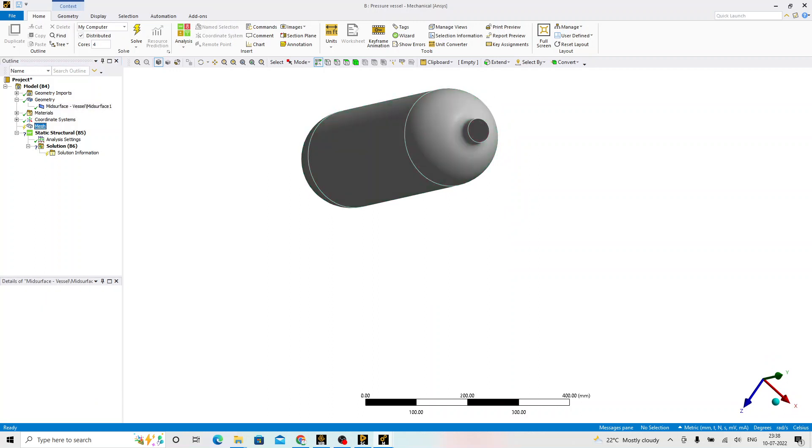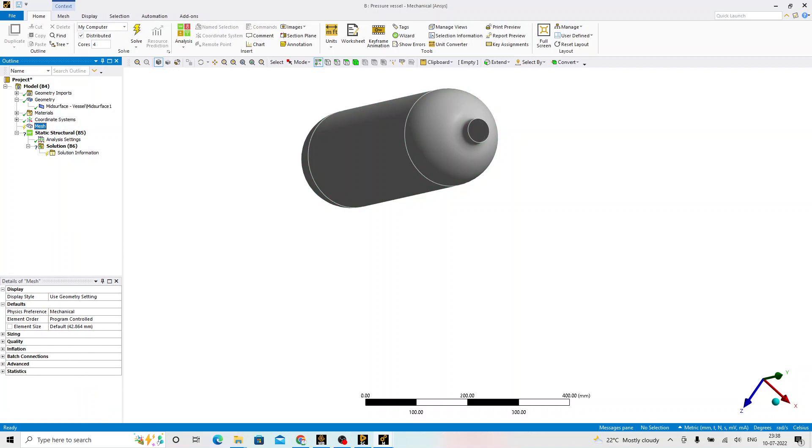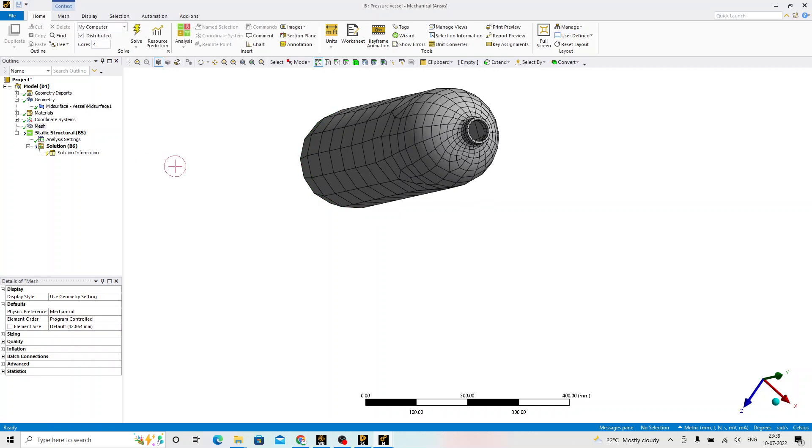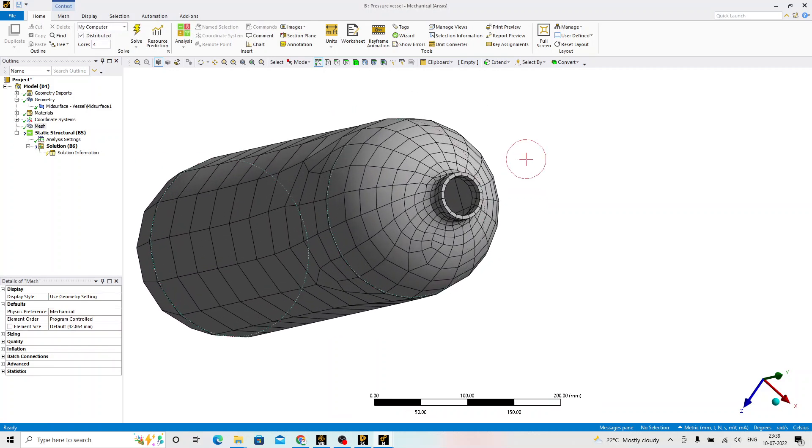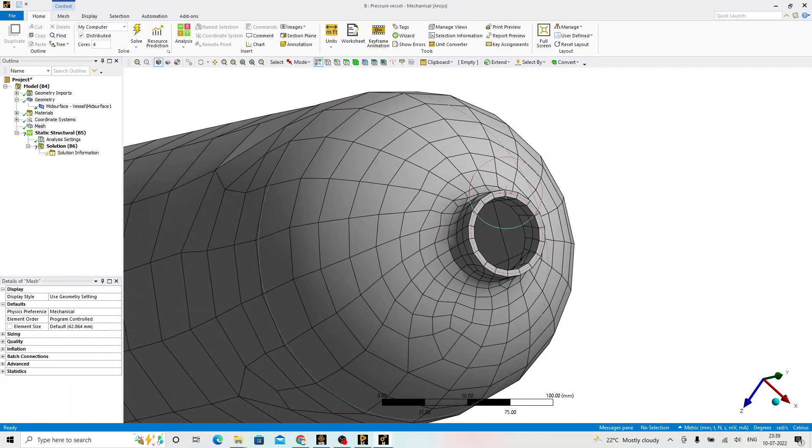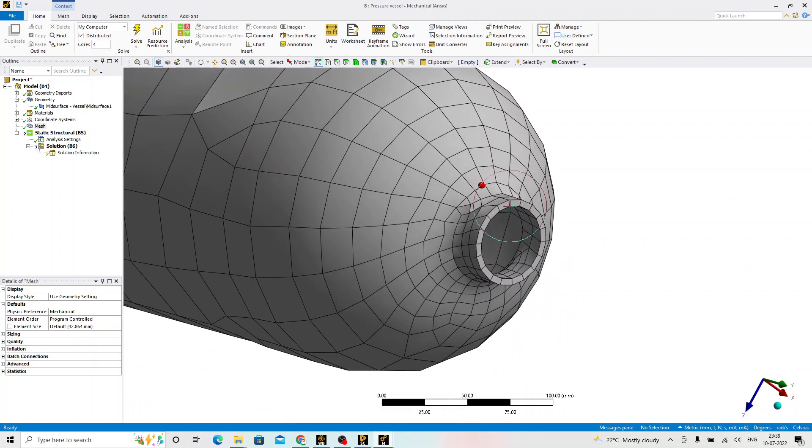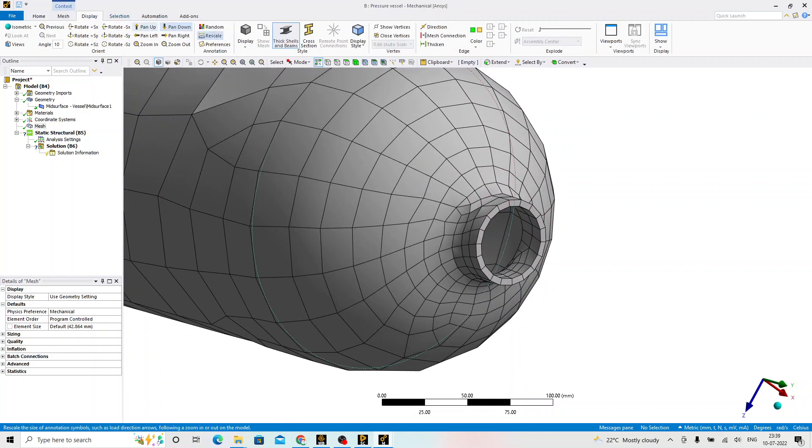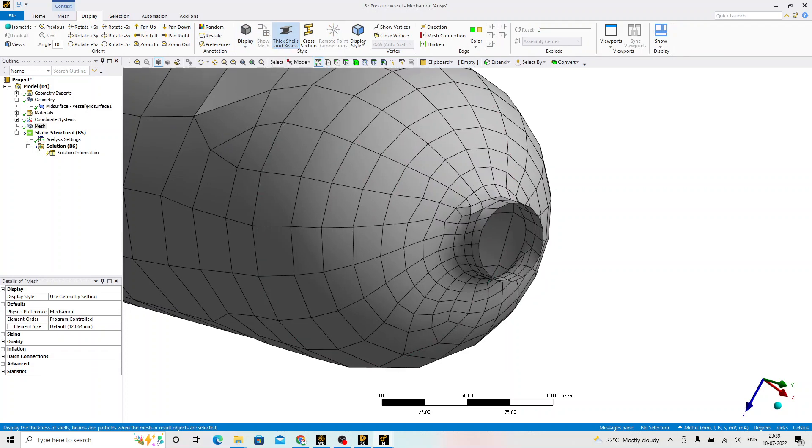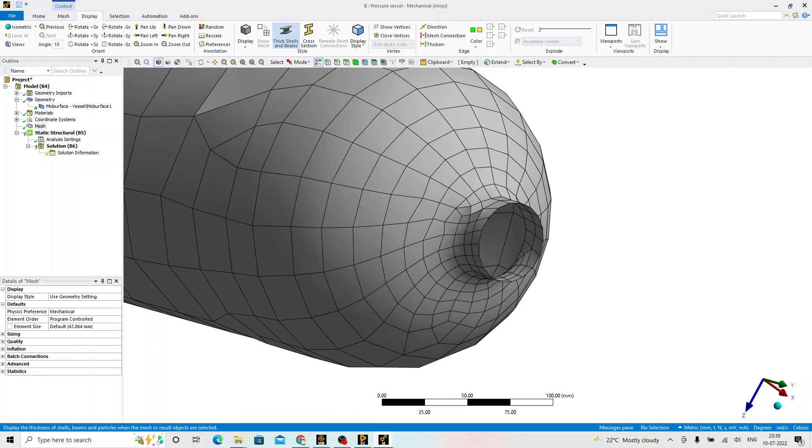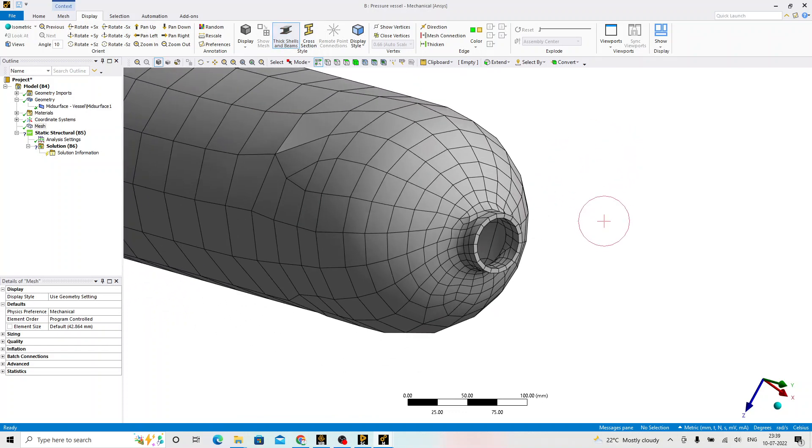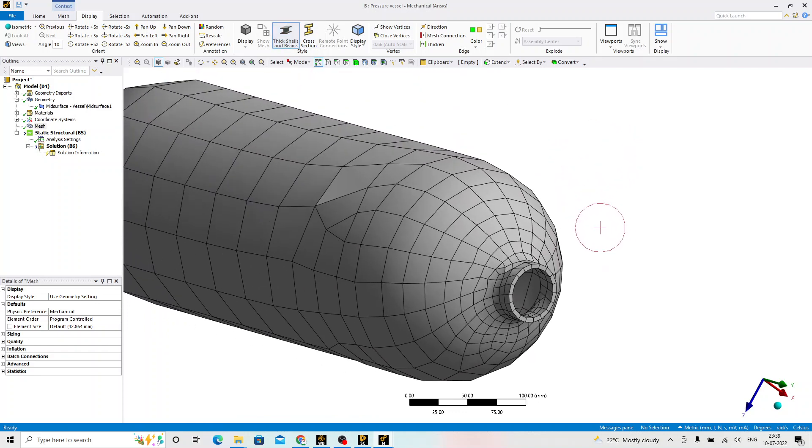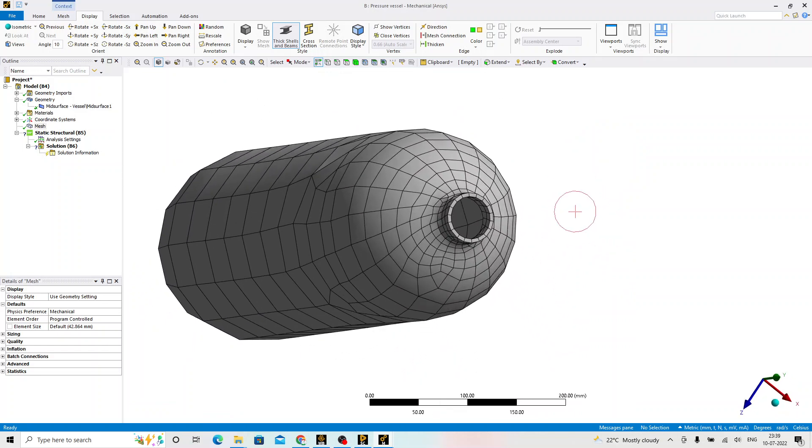Right click on this mesh and generate the mesh. Once the mesh is generated, for those elements, thickness is assigned. Now we can clearly visualize how the thickness has been assigned to this surface body. Under the display, we can switch off the thick shells and beams, which is going to toggle the thickness. We keep it on just for representation and help for the visualization.